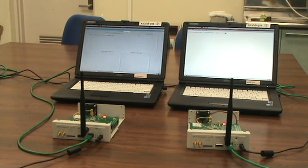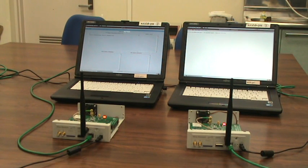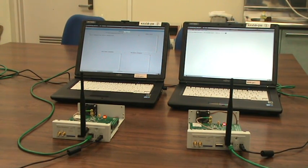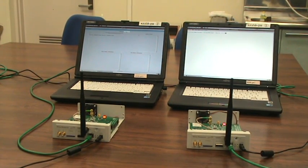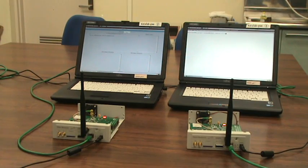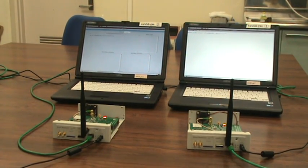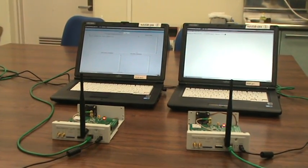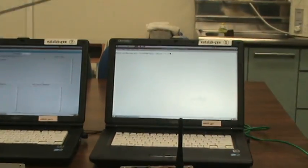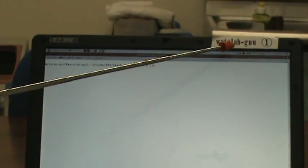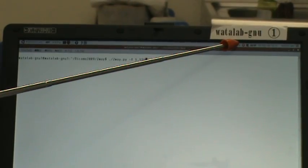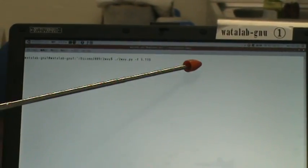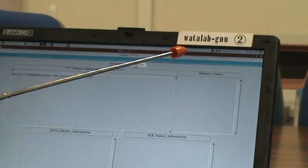GnuRadio USRP-2 Demonstration No.1. This demo uses two sets of USRP-2 to show affirmative automatic repeat request. This PC named WhatLabGnu1 sends the data to that PC named WhatLabGnu2.